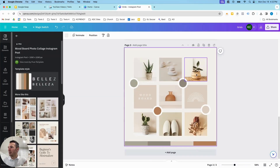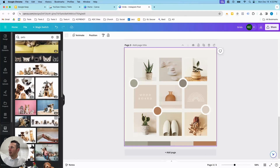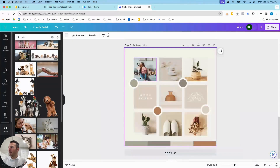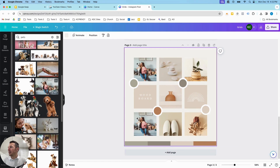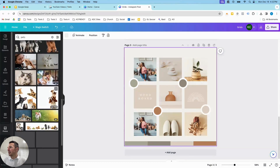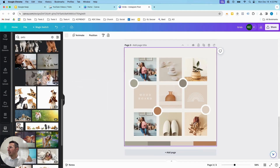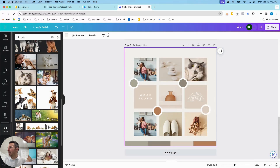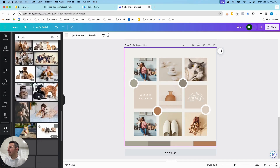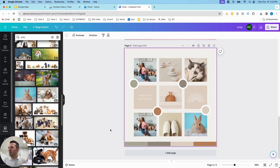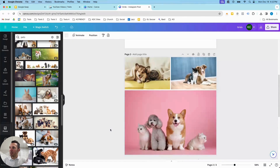These images here are grid images, so if I find a different image I want to drag over — let's say of our pets — I just drag it over and it'll fit that pre-designed space. Really quickly we can have our pet collage by dragging those images in.